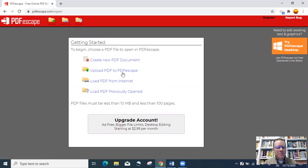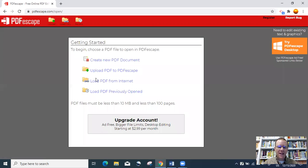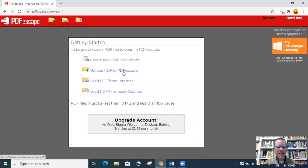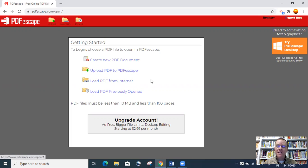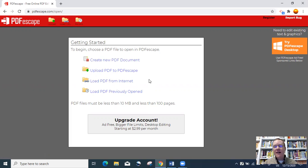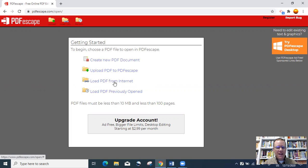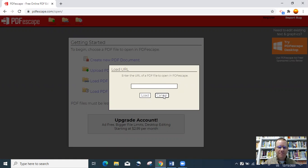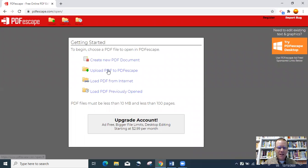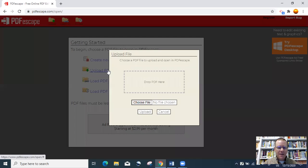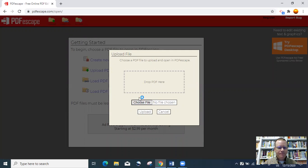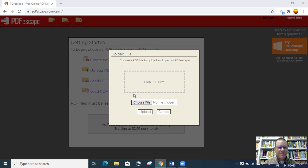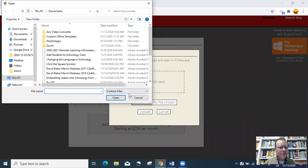Most of us will probably be editing an existing PDF document. So you'll want to click upload PDF to PDFescape to pull in a document that you already have saved on your computer. If it's a PDF that's online on a website, you can click load PDF from the Internet and then paste the URL into this box. I'm going to pull one from my computer.